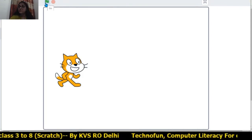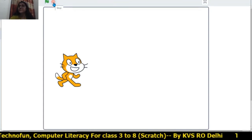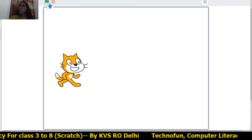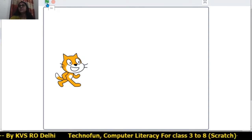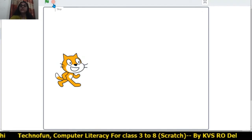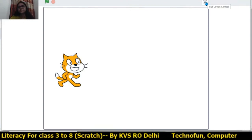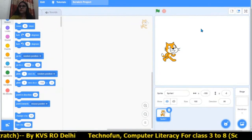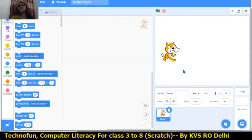Just like traffic lights — green means go and red means stop — the same applies here. The green flag means run the code and red means stop the code. With the full-screen control you can come back. You can add any number of sprites to your project.